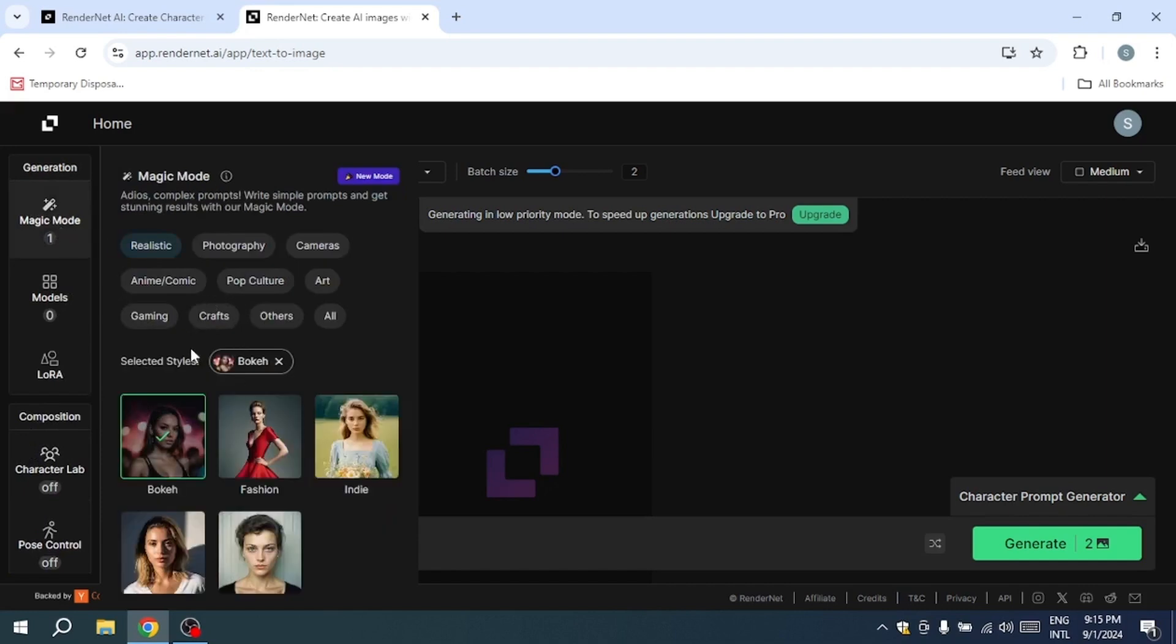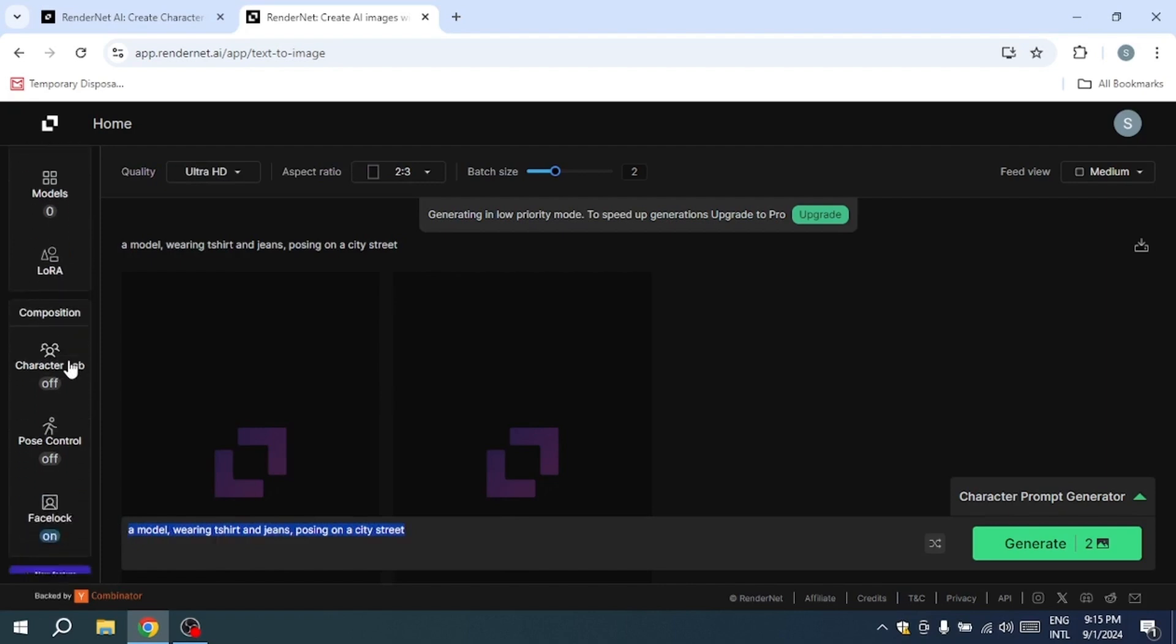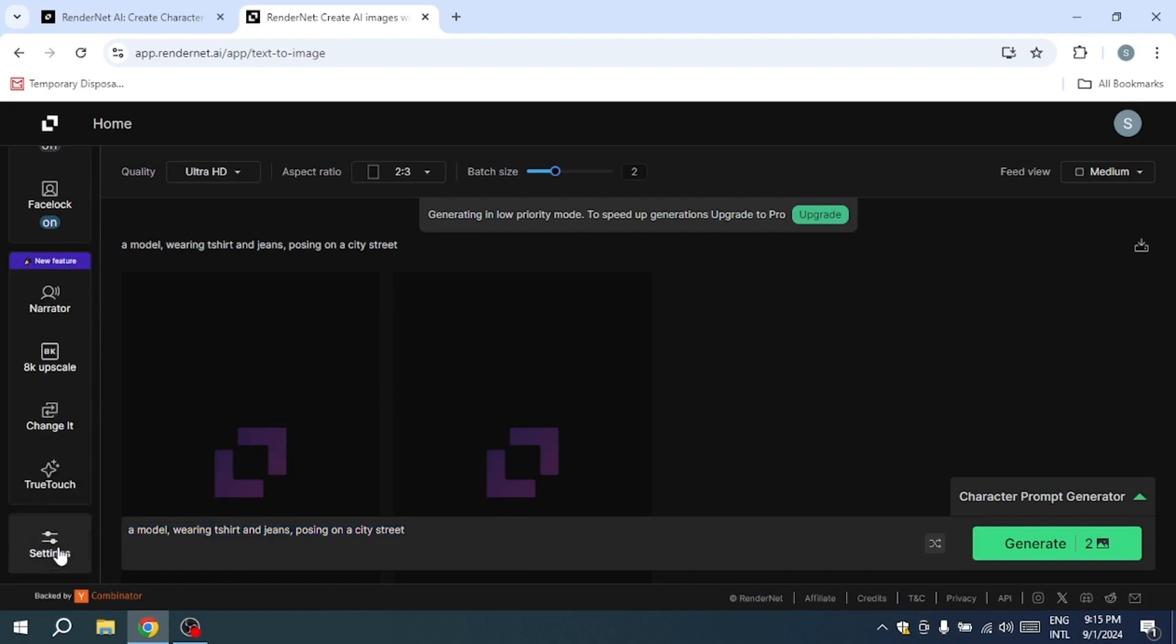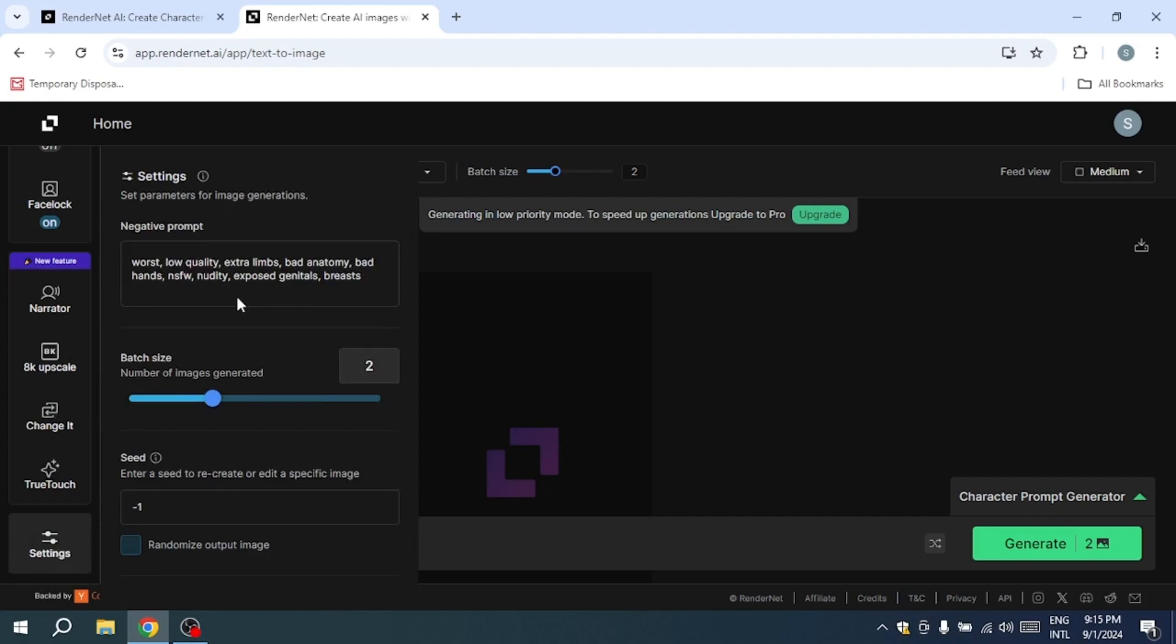To add even more realistic details to your characters, explore the Magic Mode feature. This allows you to click on various features, such as eye color, skin tone, or facial structure, to enhance their realism further. By leveraging this tool, you can create characters that not only look consistent, but also possess rich, lifelike qualities.